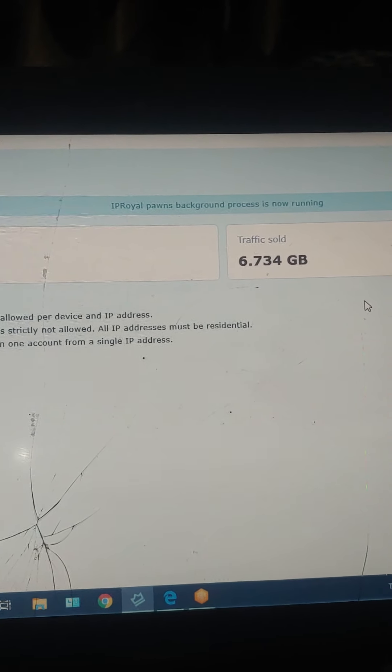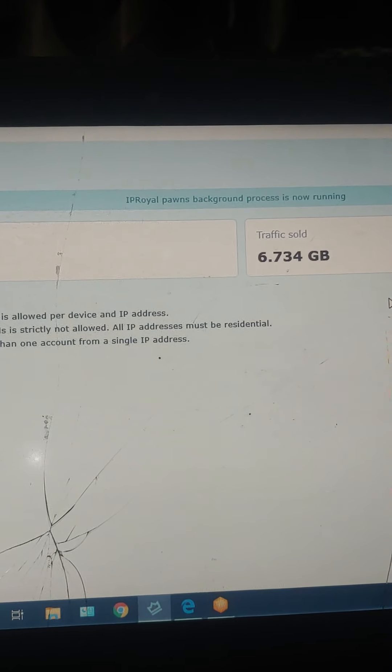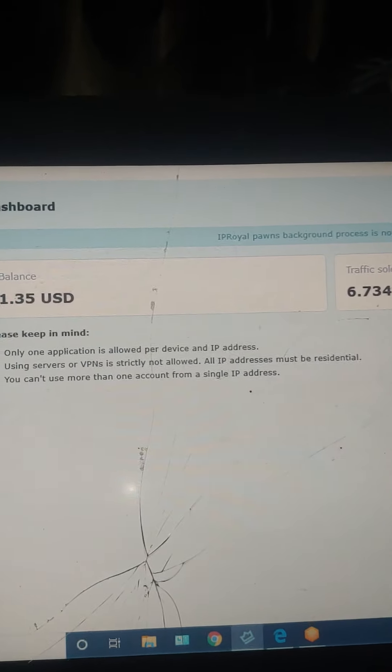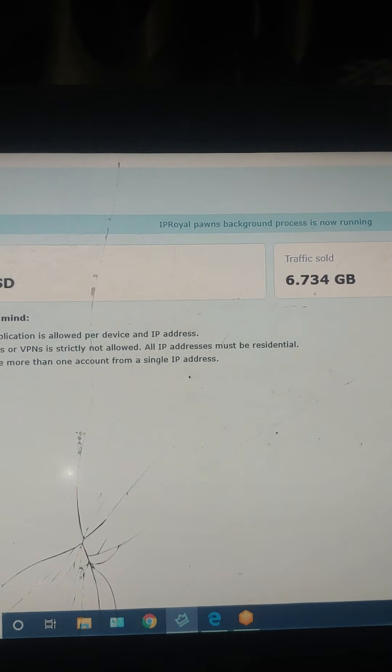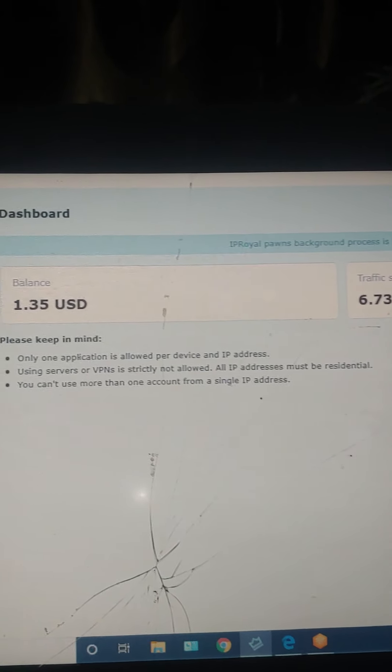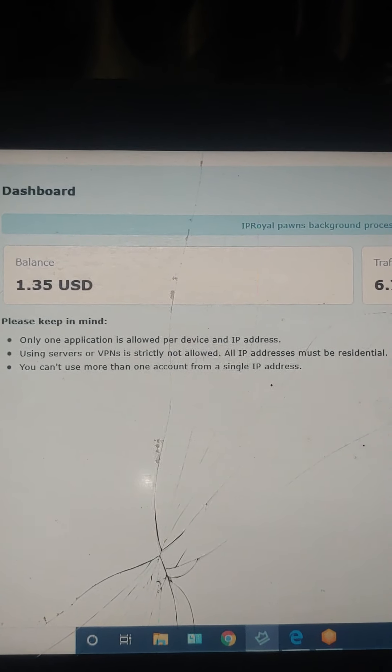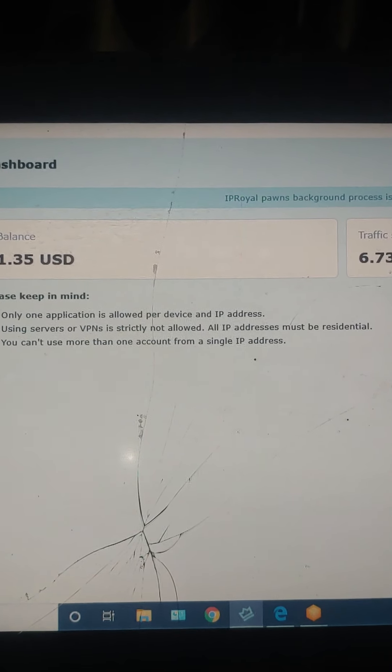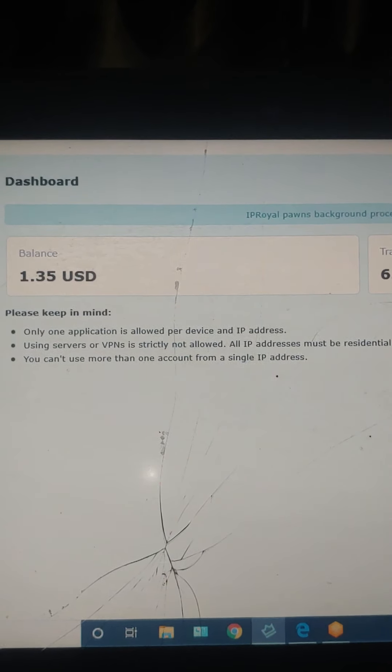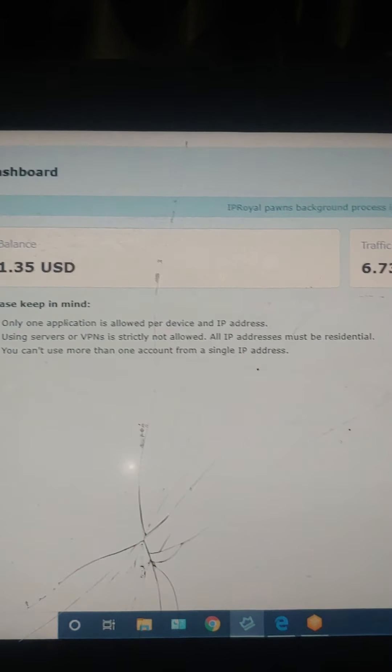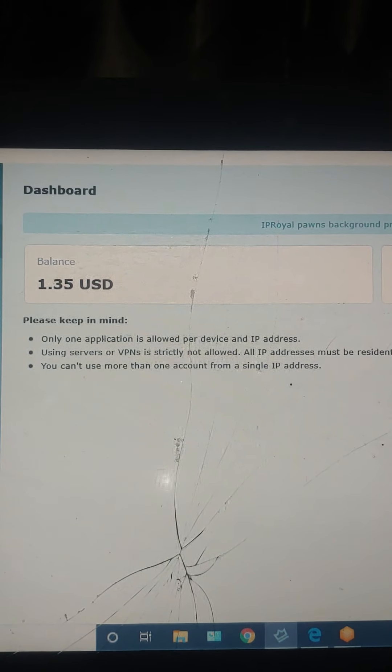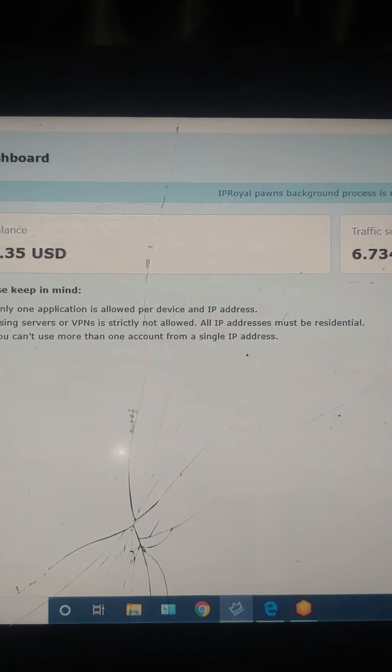They pay you one dollar for five GB. And then you can actually withdraw this money the same like PayPal, Bitcoin, any way you like it.